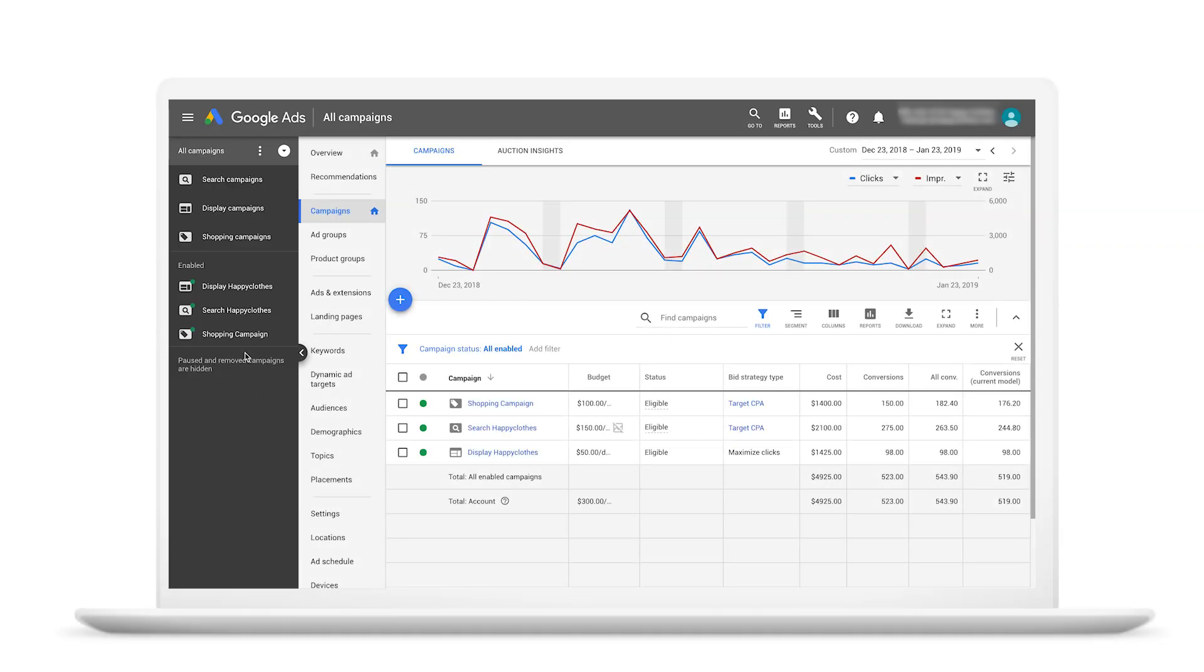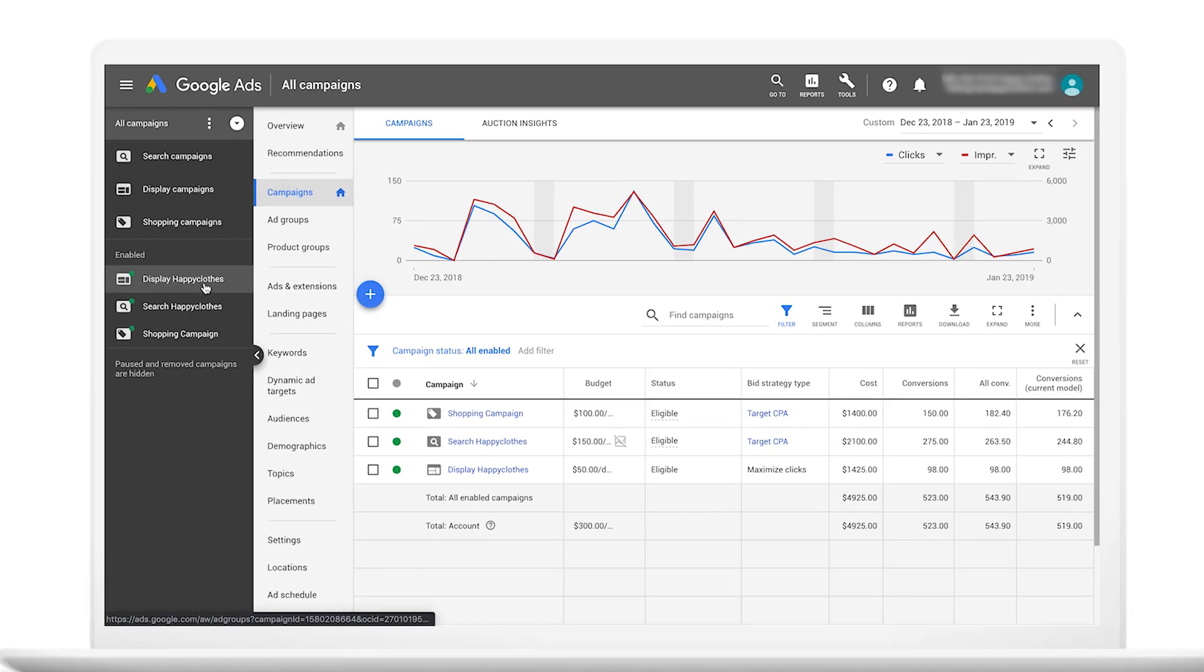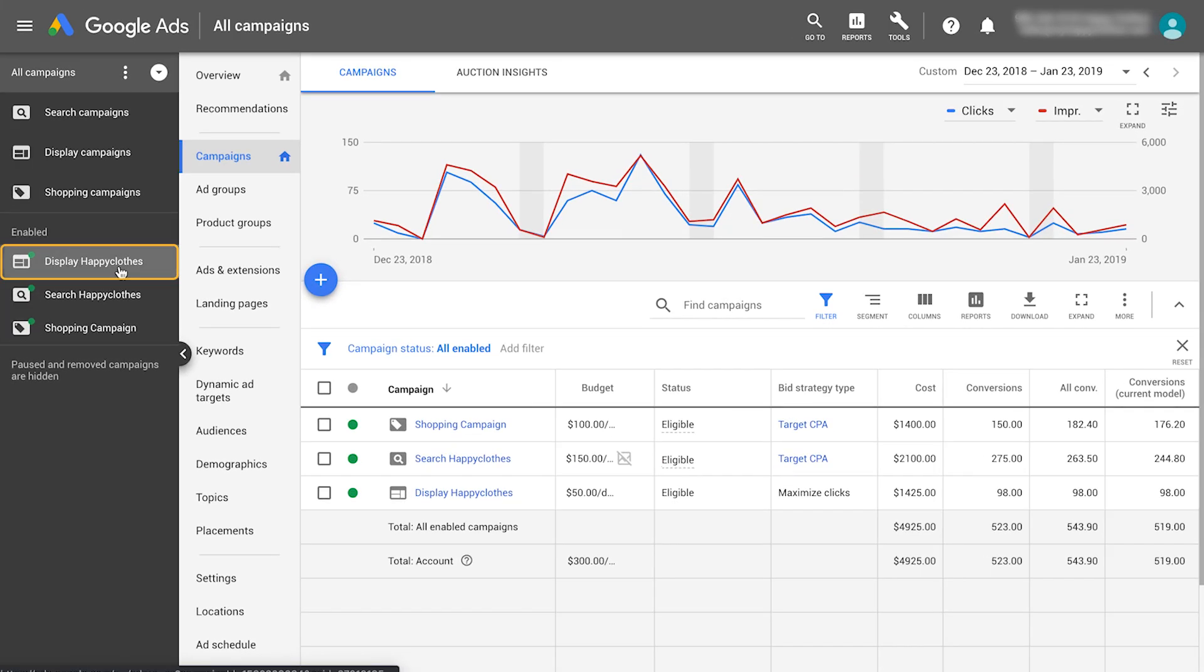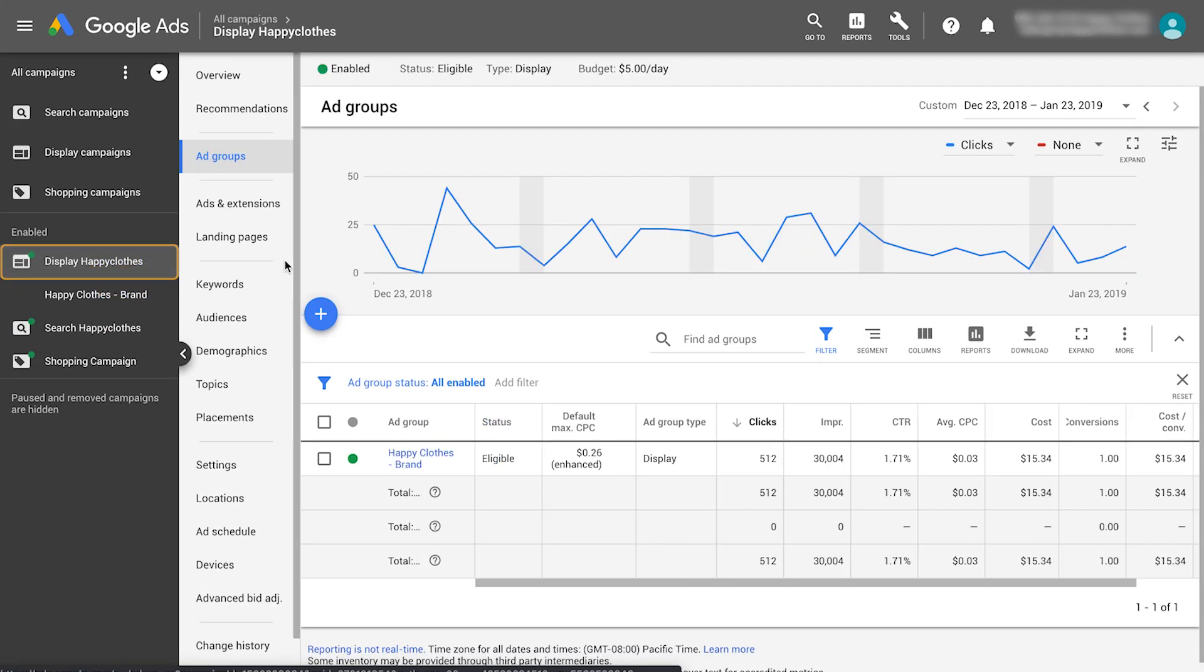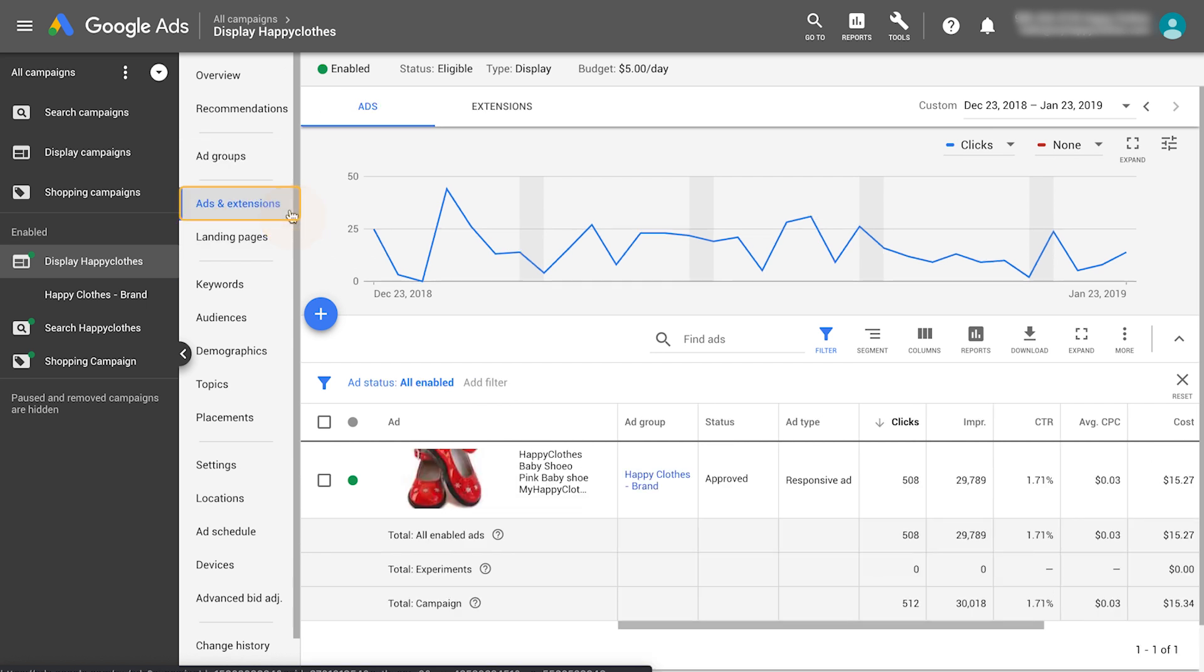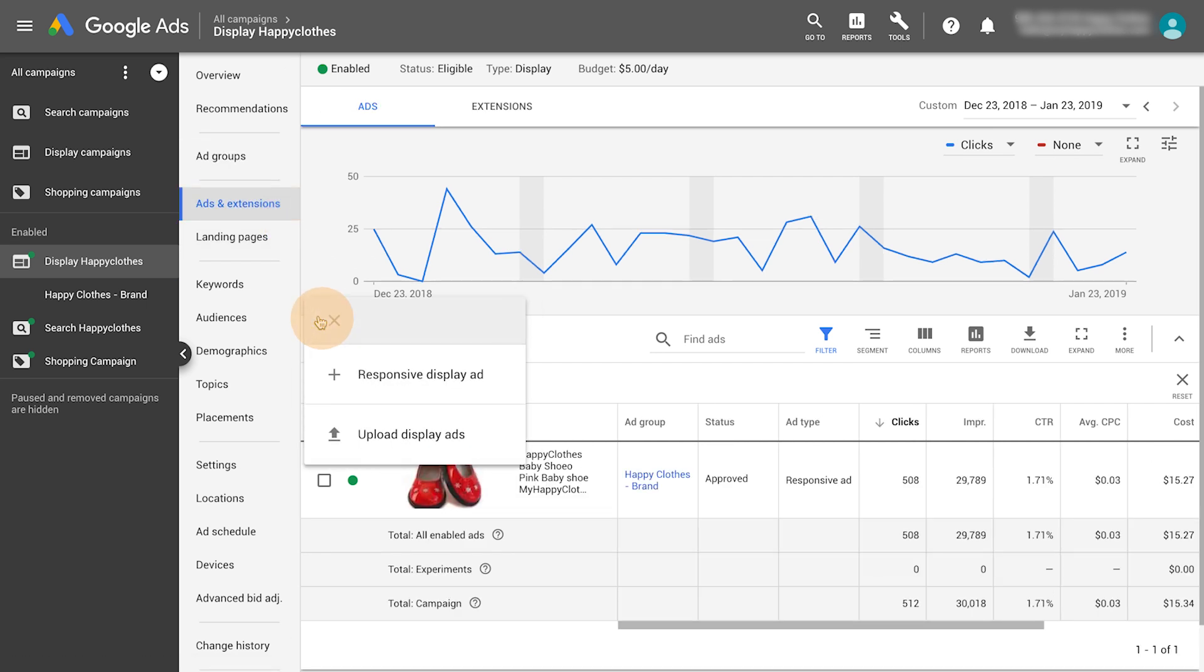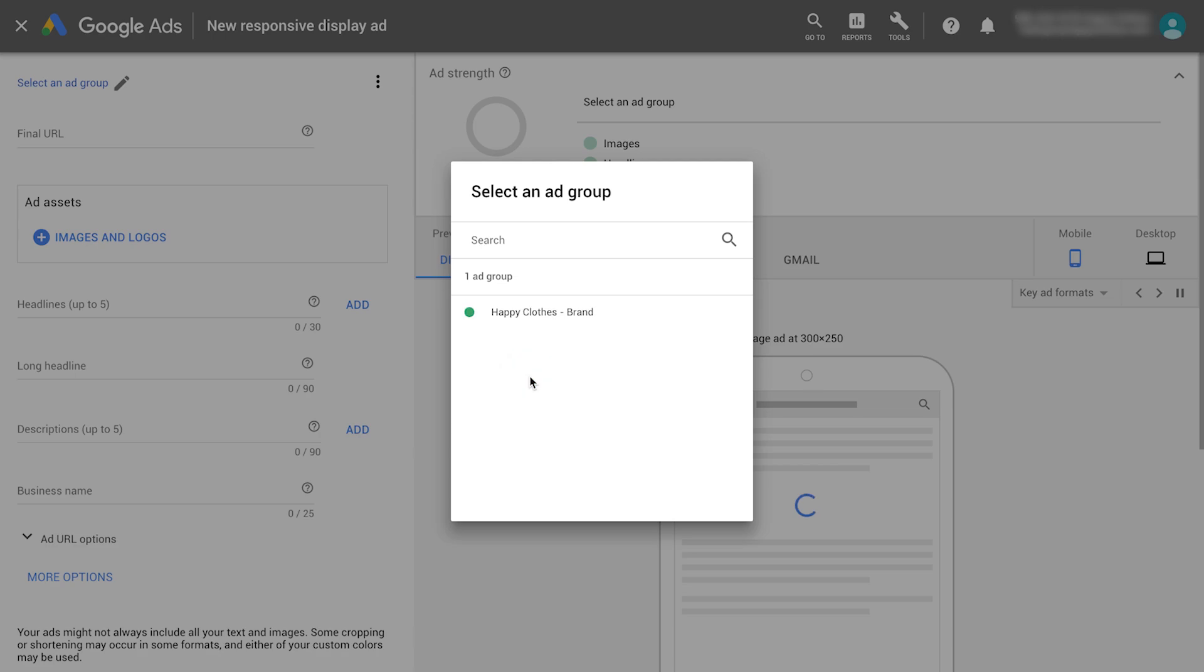Let's get started. Choose a display network campaign and navigate to the ads and extensions tab. Click the blue plus button and select responsive display ad. Select an ad group.